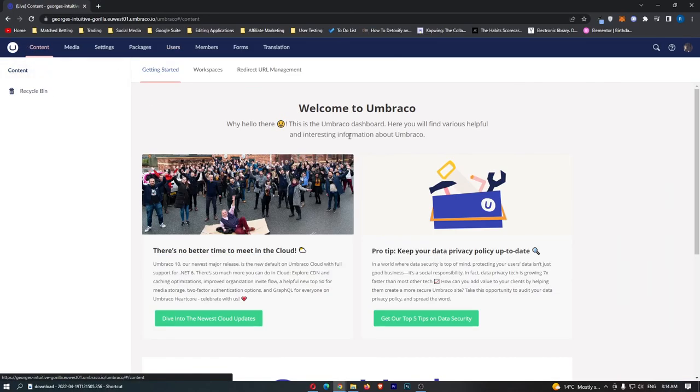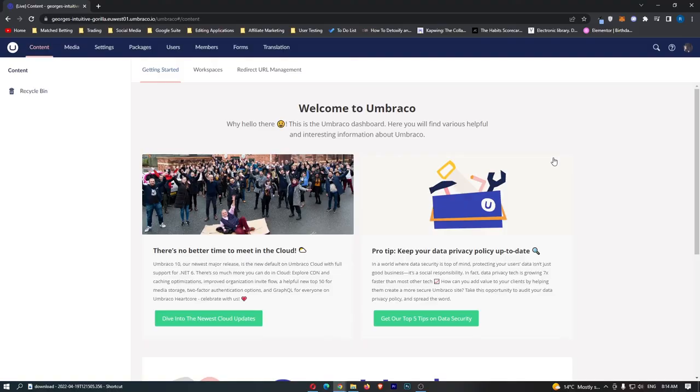But guys that is basically a quick overview into how you can use Umbraco. If you found this video valuable don't forget to smash that like button and tap that subscribe button and until next time take it easy.